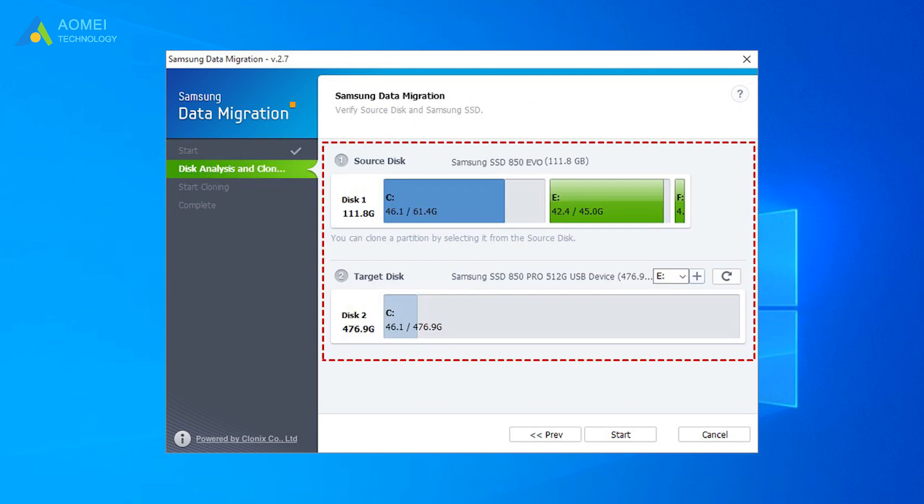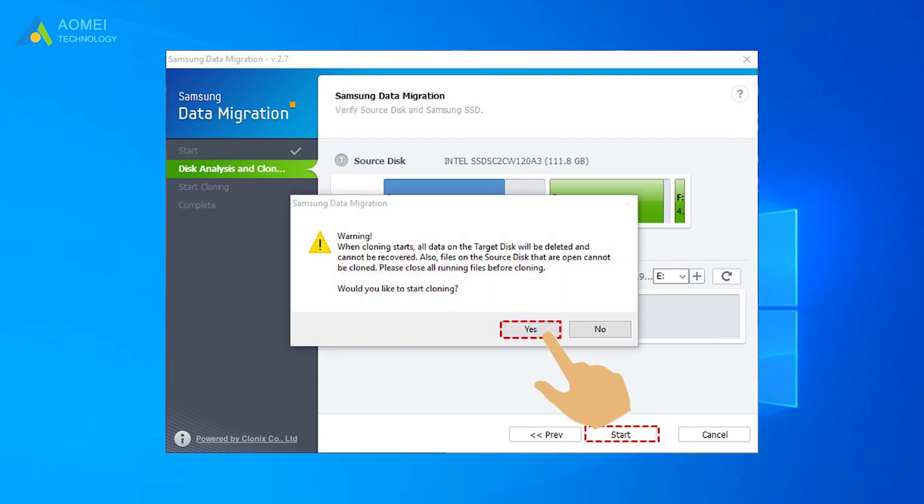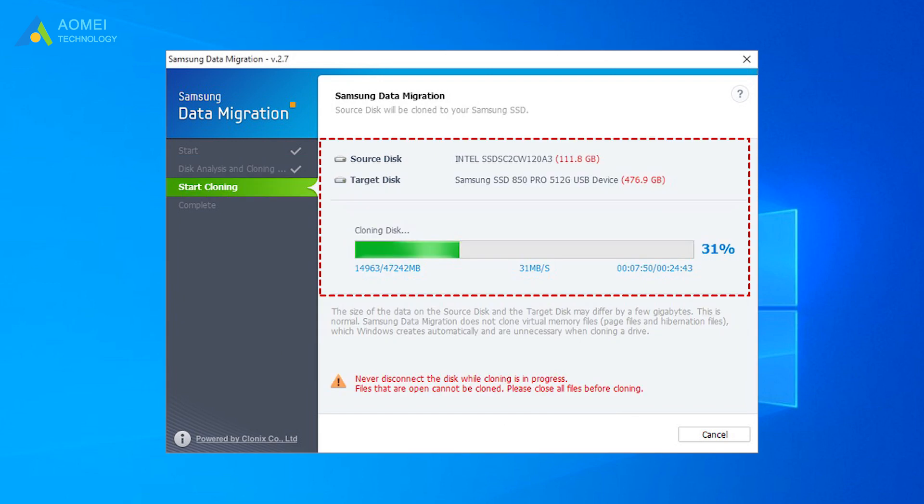Verify the source disk, the Samsung SSD 850 EVO, and another Samsung SSD. If the target disk shown is incorrect, you can click the Refresh button and select the right disk. Click Start and hit Yes at the warning message. And wait for the cloning process until it completes.